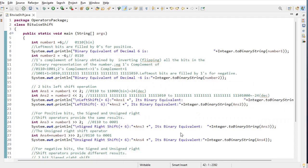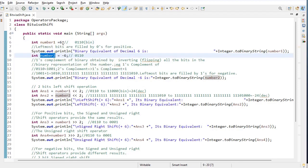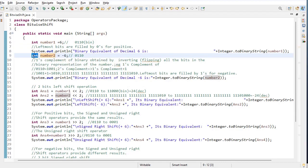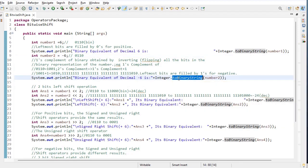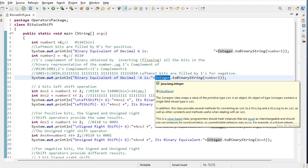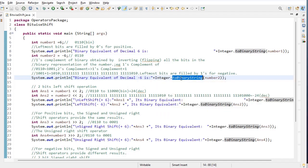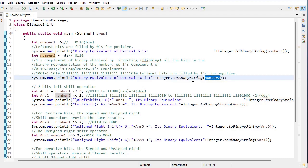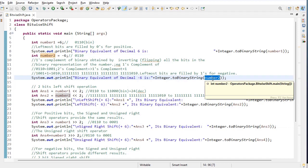Let's take this example. I have created two variables, number one and number two. I have given positive 6 to number one and minus 6 to number two. Both are of integer data type. I have used the toBinaryString inbuilt method, which is inside the inbuilt Integer class. This method is used to find the binary value of a given decimal, so I use it to print the binary value of number one and number two.